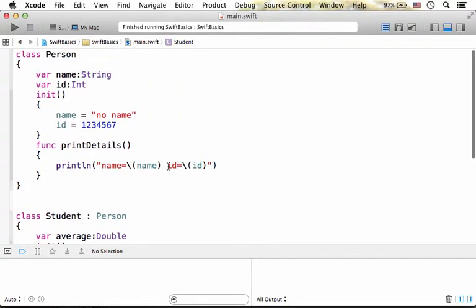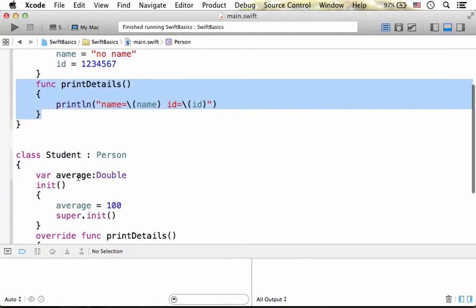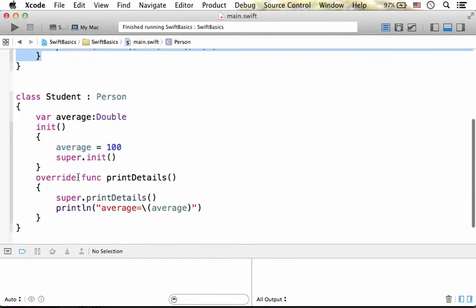Here in this example, the base class includes the definition for print details. Over here,